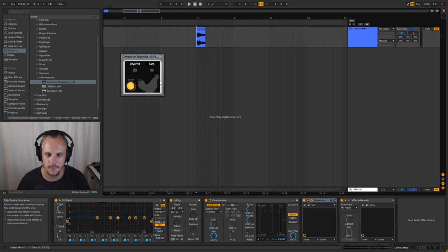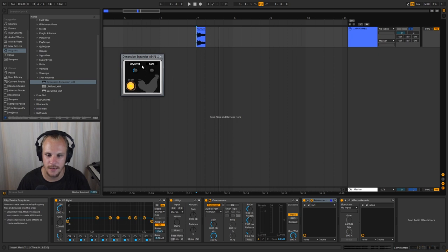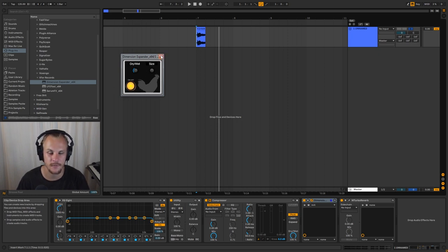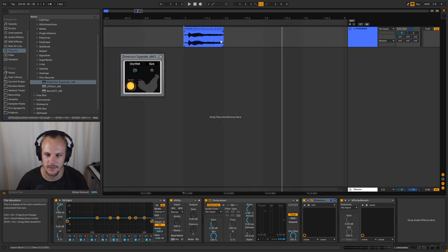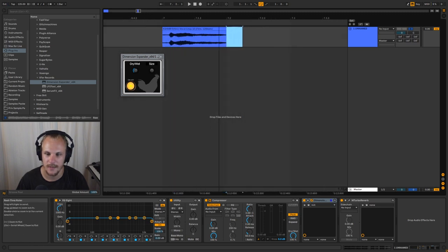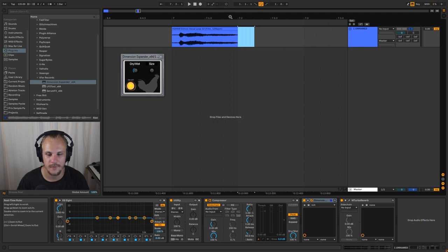And the reason why this works is because the way the dimension expander works is it basically is a reverb but with an envelope follower. So what it will do is once it kind of turns off here, it will just completely turn off that reverb.